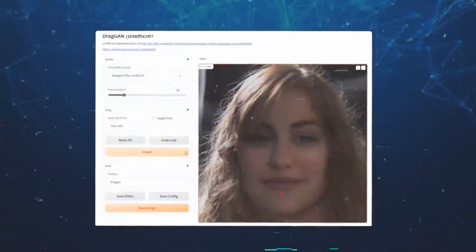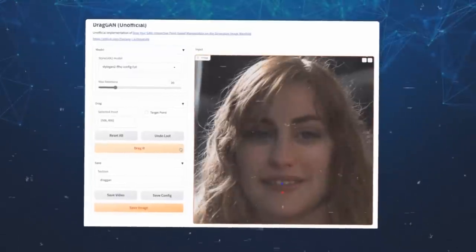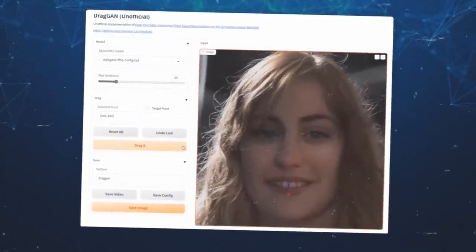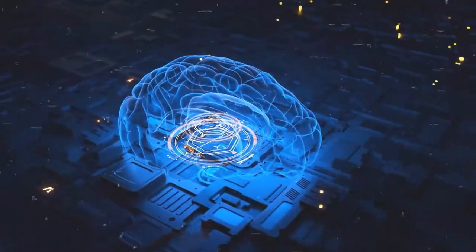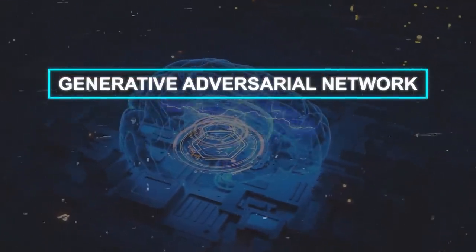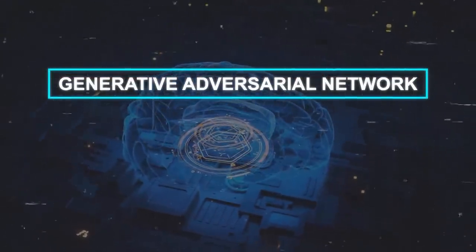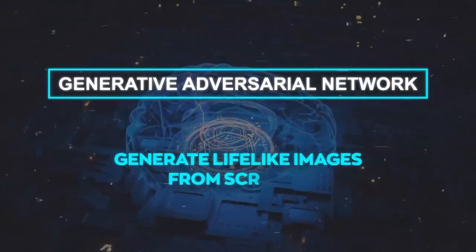As you're dragging the points, Dragon keeps track of their movement and generates a new image that matches the deformation you desire. This is made possible by the use of a generative adversarial network, a type of AI model that's renowned for its ability to generate lifelike images from scratch.